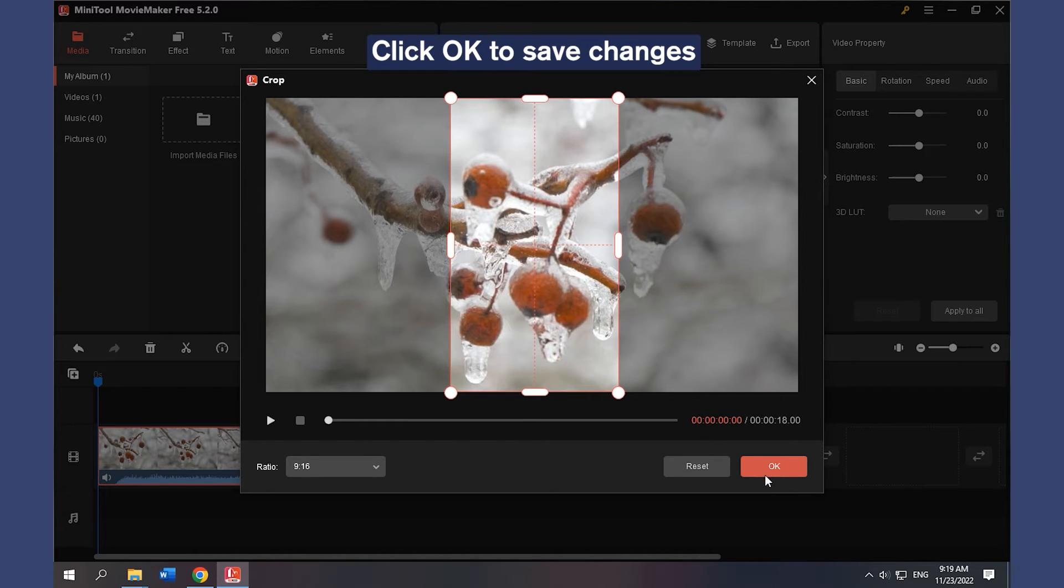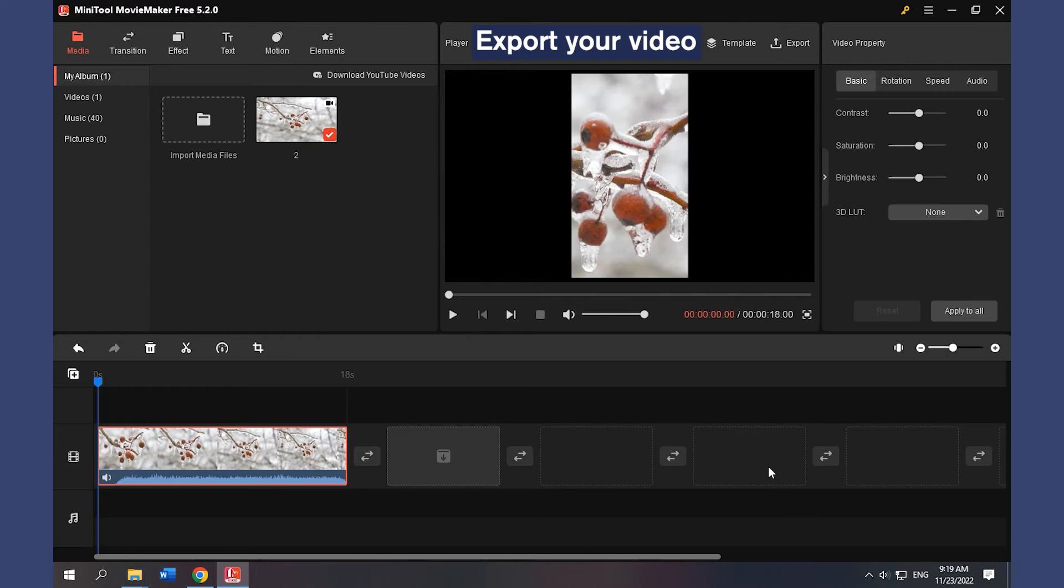Click OK to save changes. Export your video.